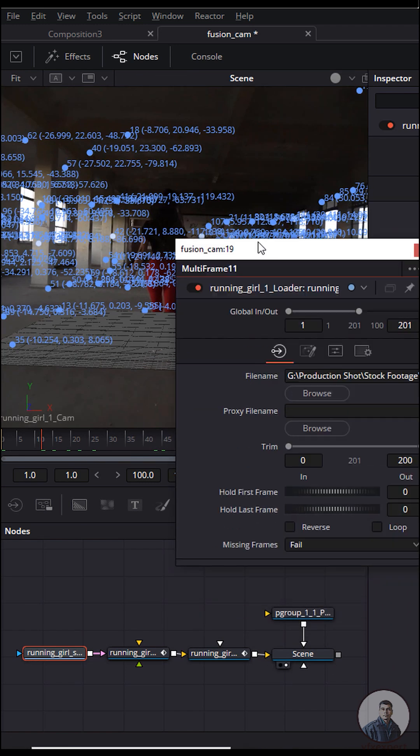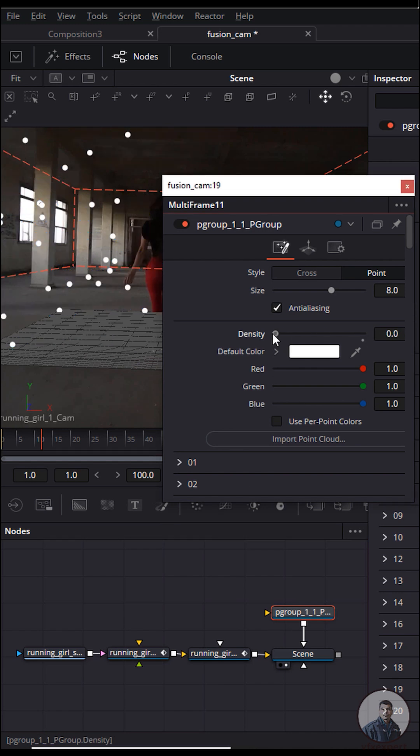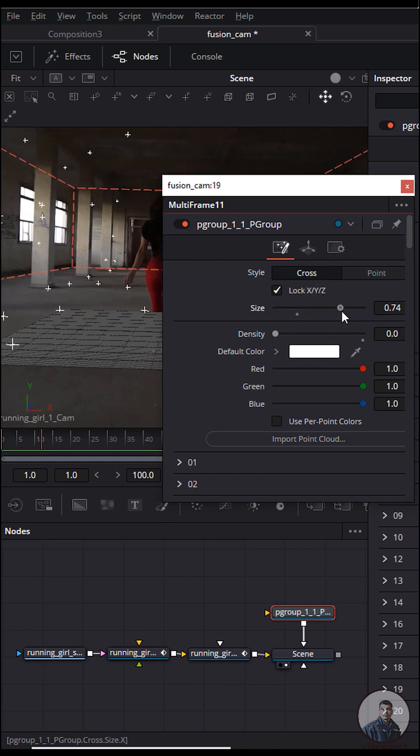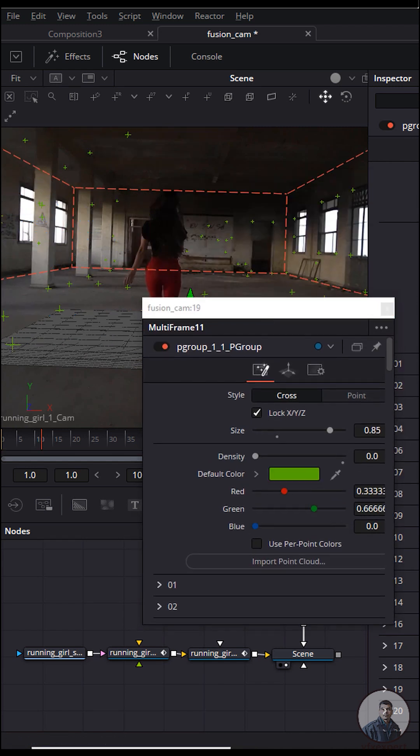Inside the inspector panel, select the point group, then adjust the densities. Click on this cross here, the locator side, because you can change the color.